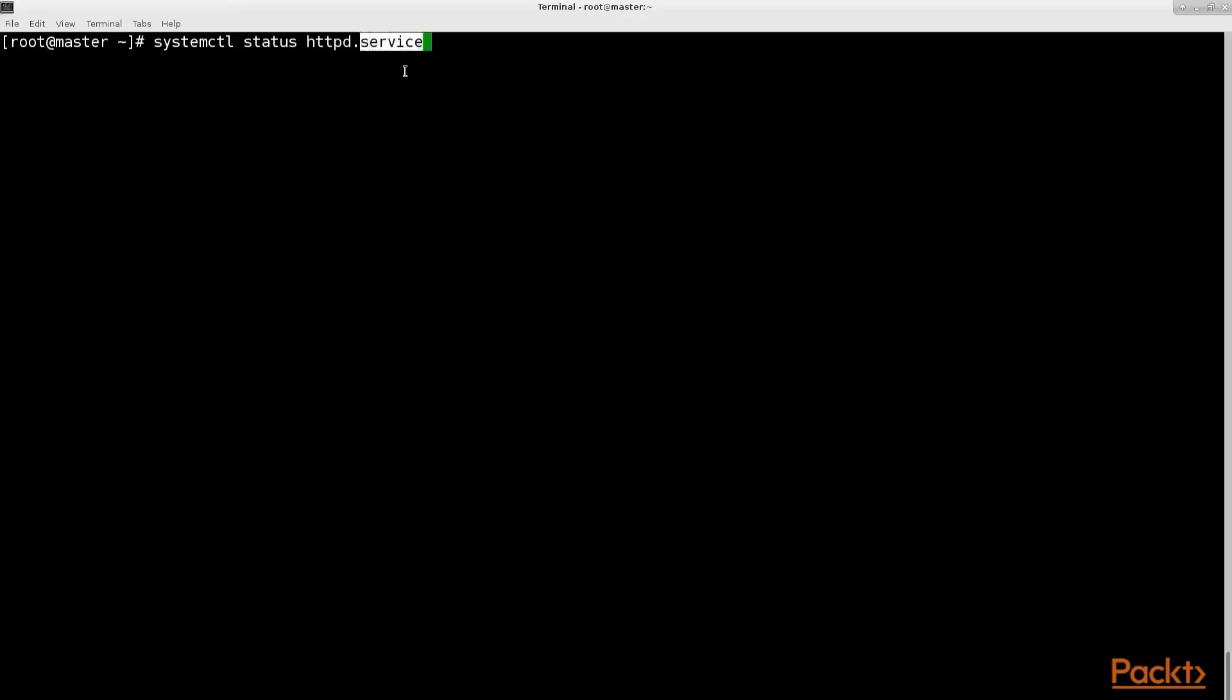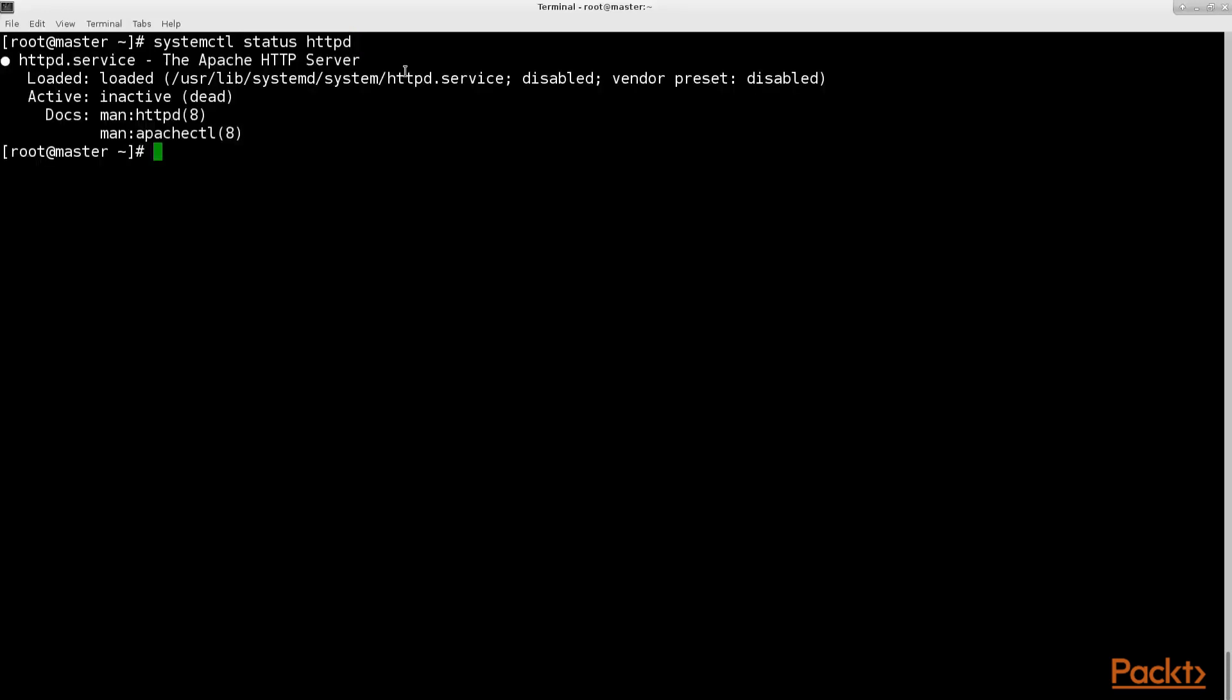If you know that you don't have another unit file on your system with the same name for example httpd you can skip the extension. As we see in the output the Apache 2 daemon is currently not running or in other words it's inactive and dead. Also again we see that it is disabled.